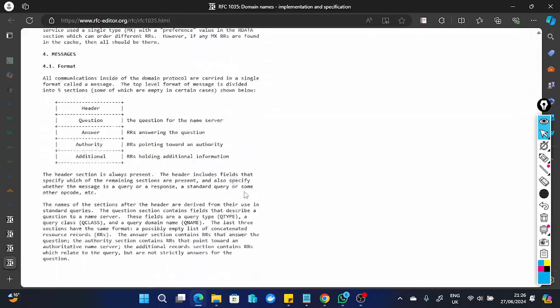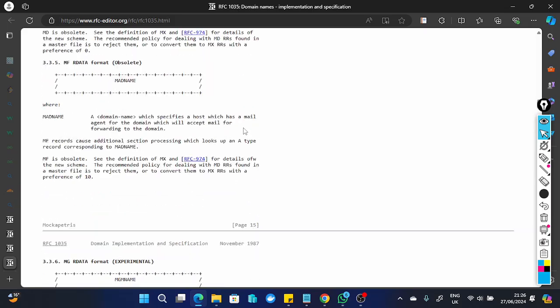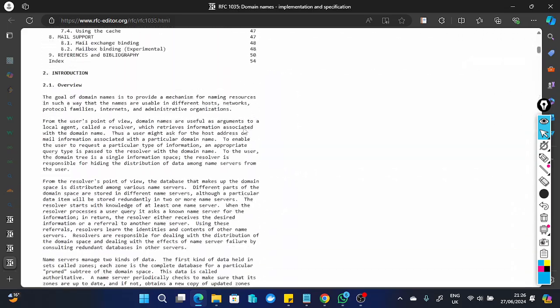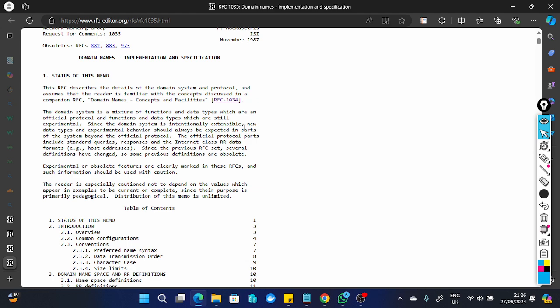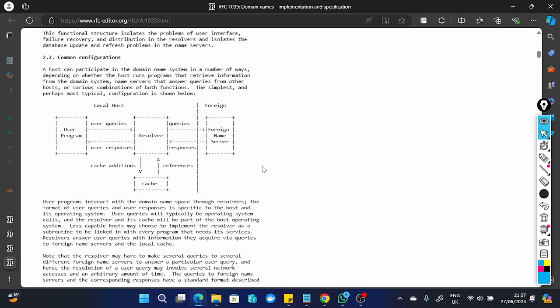One big problem with DNS is that when it was being developed, security was not factored in much. The functionality is perfect — it enables us to communicate flawlessly — but the security has issues. That's why we have DNSSEC, which was built on top of DNS. It's not an integral part of DNS, but a layer added on top to ensure security.